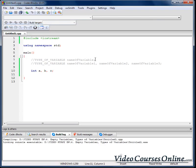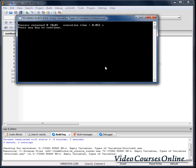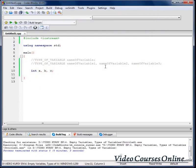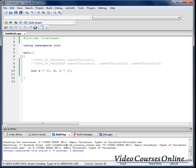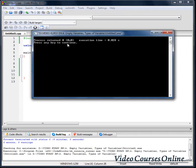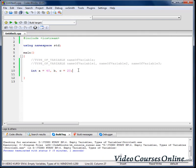Build and run. As you can see, our program is working well. We can also assign values to variables in the same line. For example, I will assign that one and that one. And let's build it — it's working well.